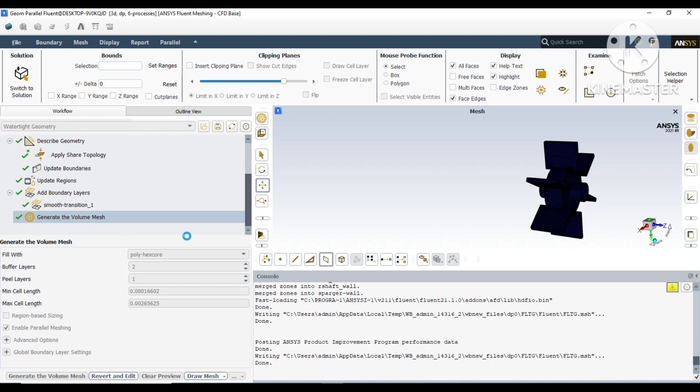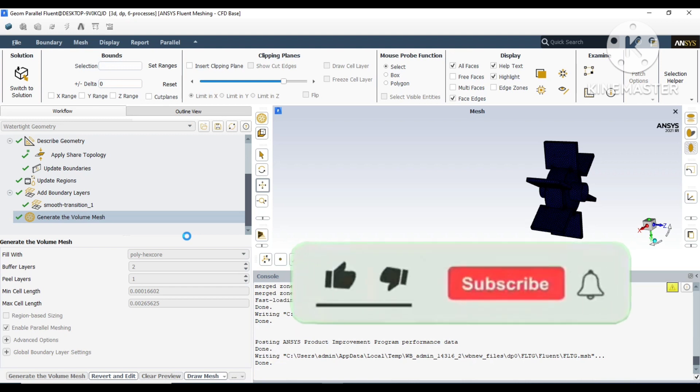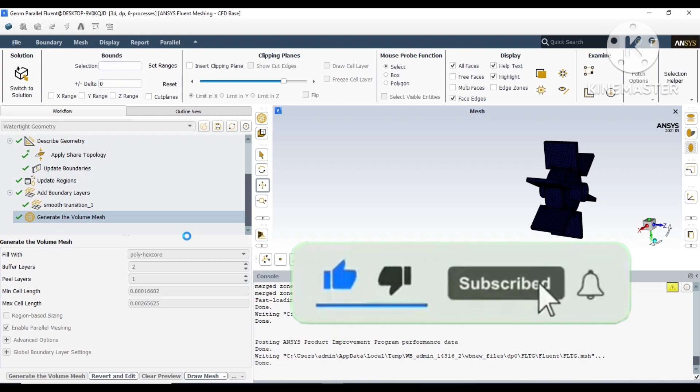Thank you everyone for watching this video. In the next chapter, we will do the same meshing with the normal meshing. You can see the difference between ANSYS meshing and normal meshing. Please like and subscribe to my channel. That will give me more motivation.